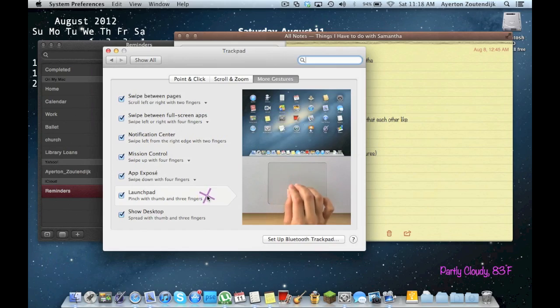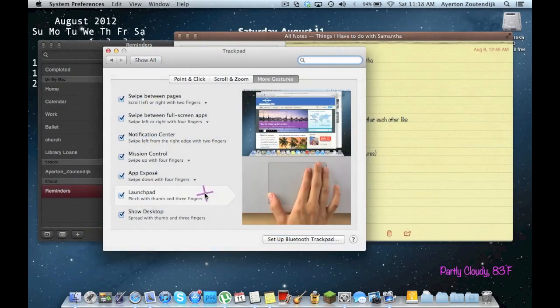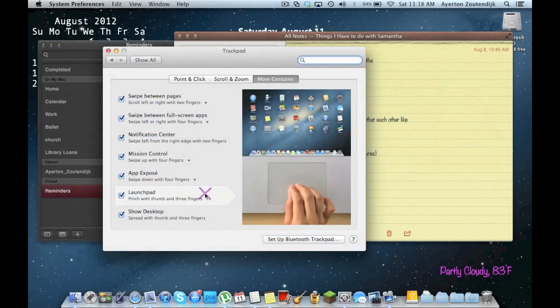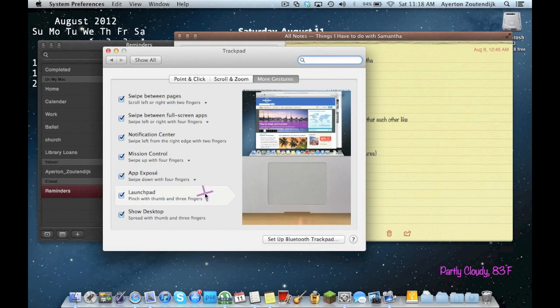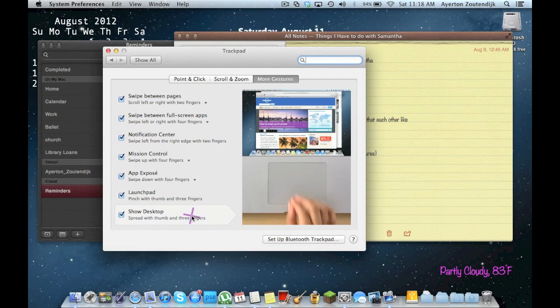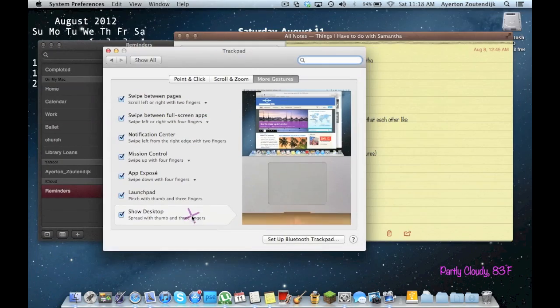Launchpad is going to be five fingers or, yeah, four fingers or five fingers scooping in. It's generally just four. Show desktop is going to be the opposite. You're going to go out with four fingers.